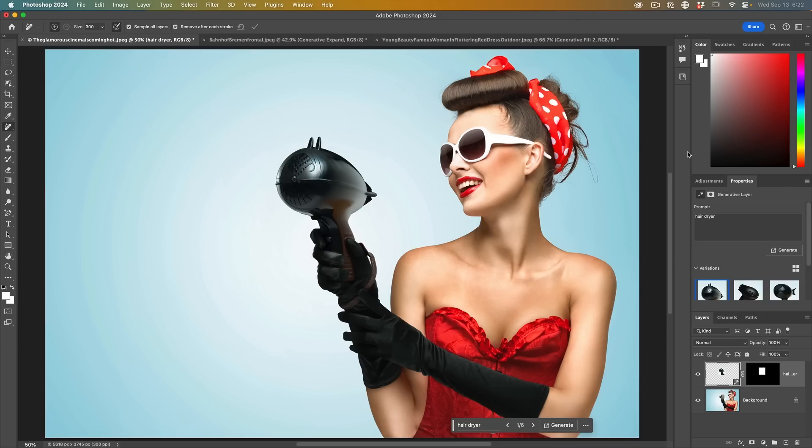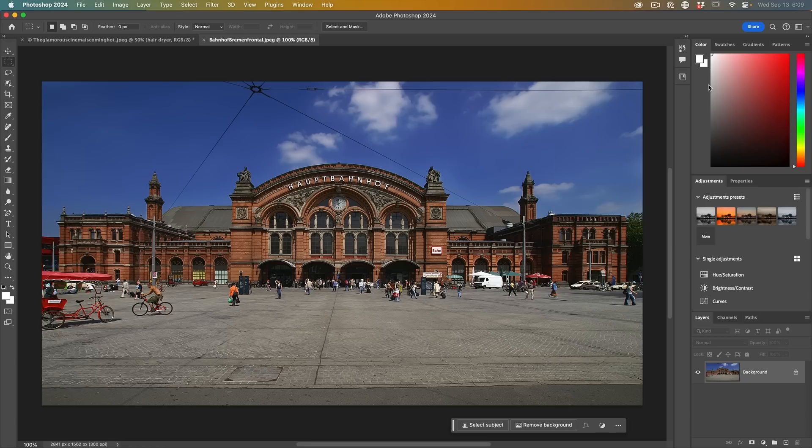Now that Generative Fill is out of beta and in Photoshop, it's approved for commercial work. All the AI training has come from Adobe Stock, so it's all licensed work at Adobe. It's not just going across the internet and grabbing images without people's permission for training this AI.